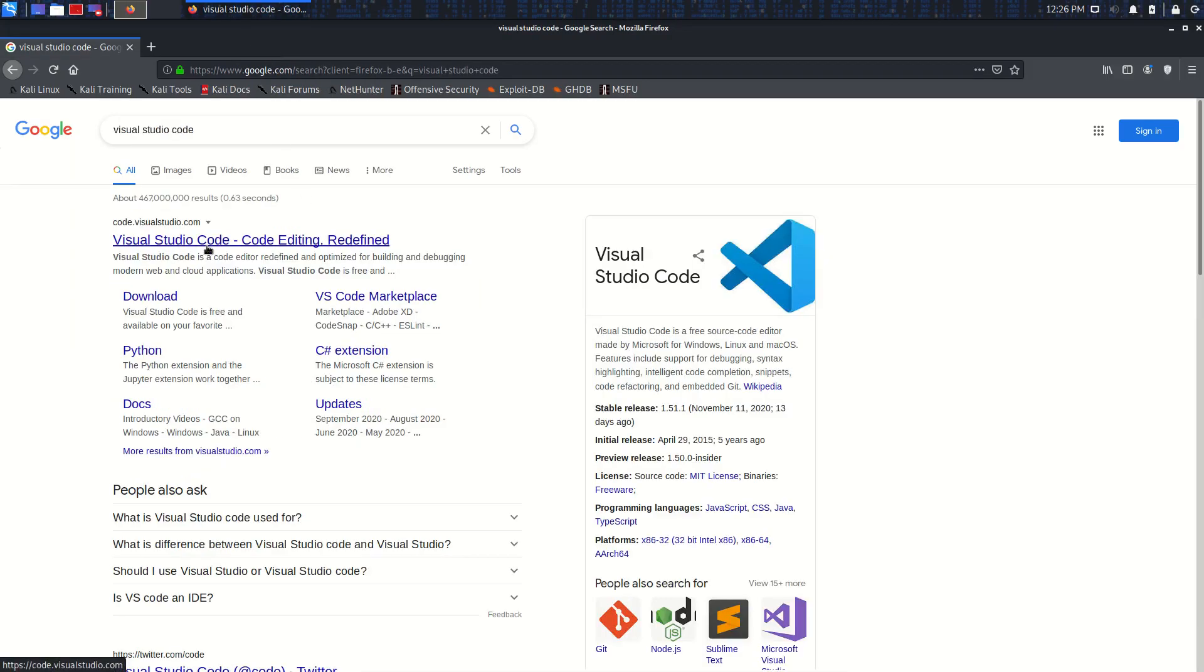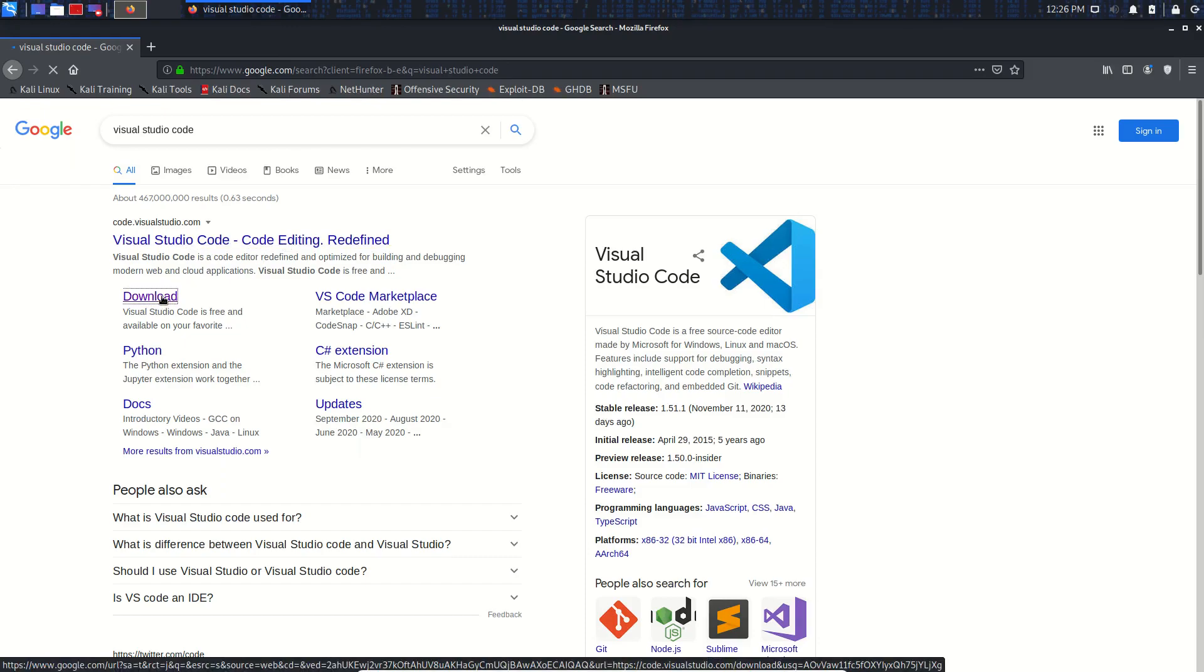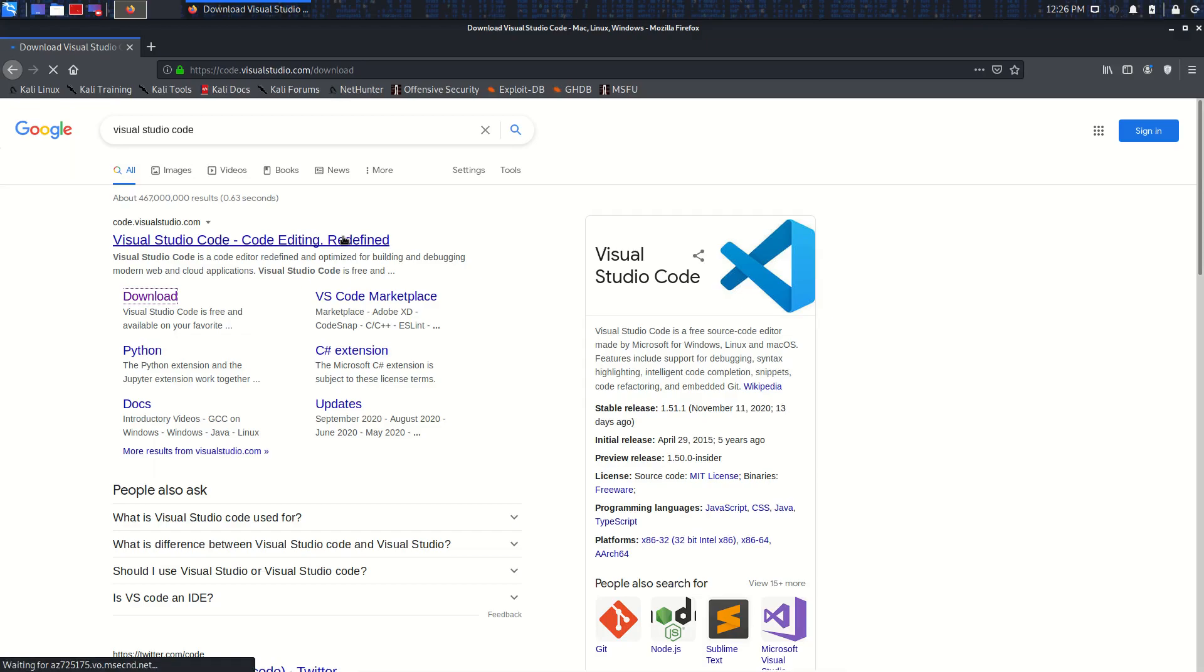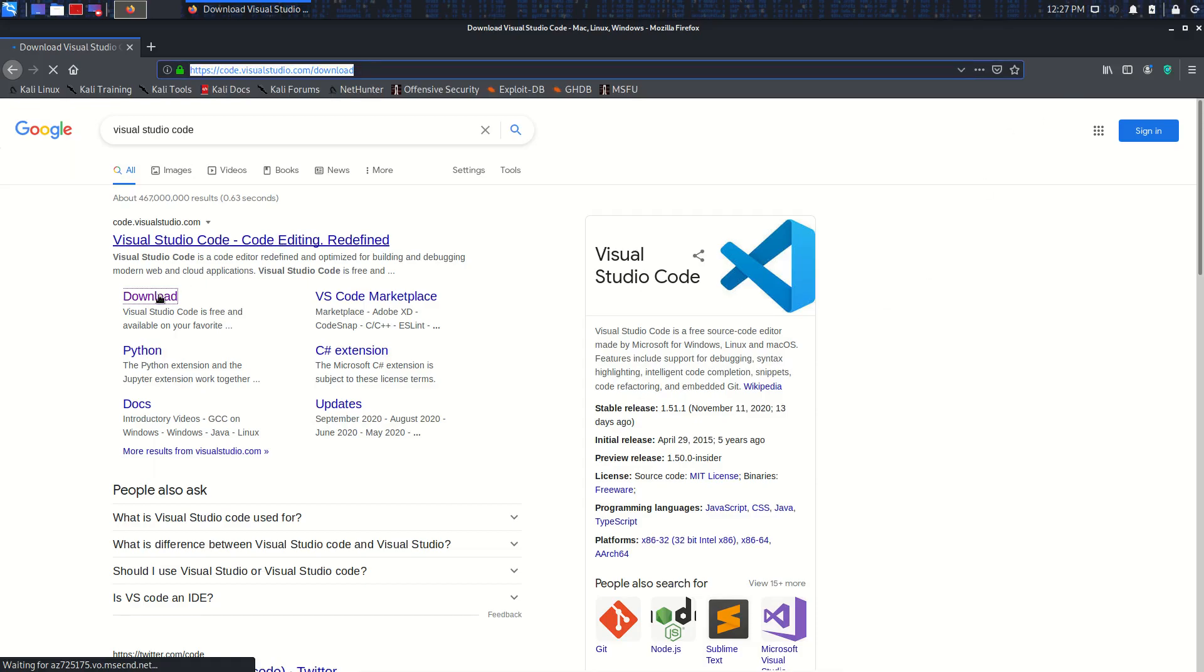The first installation that we're going to do is through the download page on visualstudio.com. This is different from Microsoft Visual Studio - this is called Visual Studio Code. Visual Studio Code is a free source code editor made by Microsoft for Windows, Linux, and macOS. Features include support for debugging, syntax highlighting, and others. Let's continue to the download page.